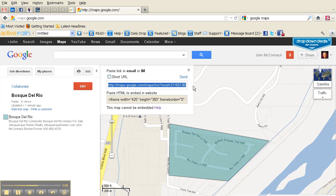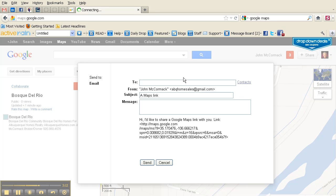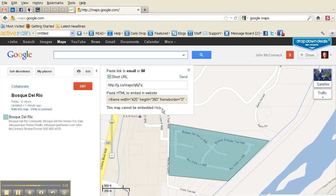Then you can come in here and use this link. This gives you the opportunity to capture the direct link. You can create a short URL, you can email this and send it directly from here if you wish, and then you have the HTML embed code to embed into your site.